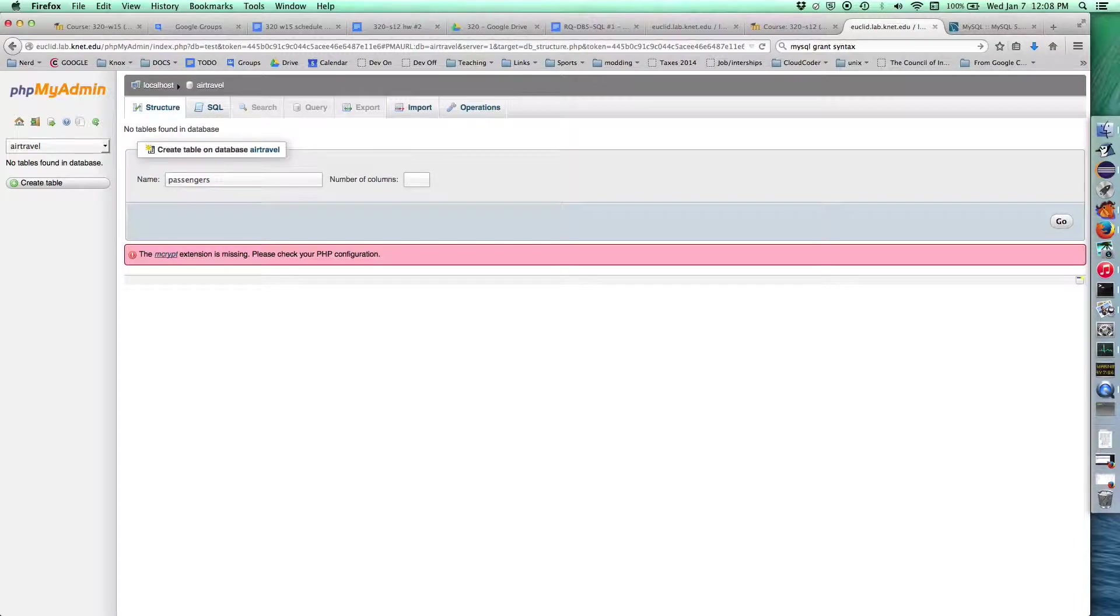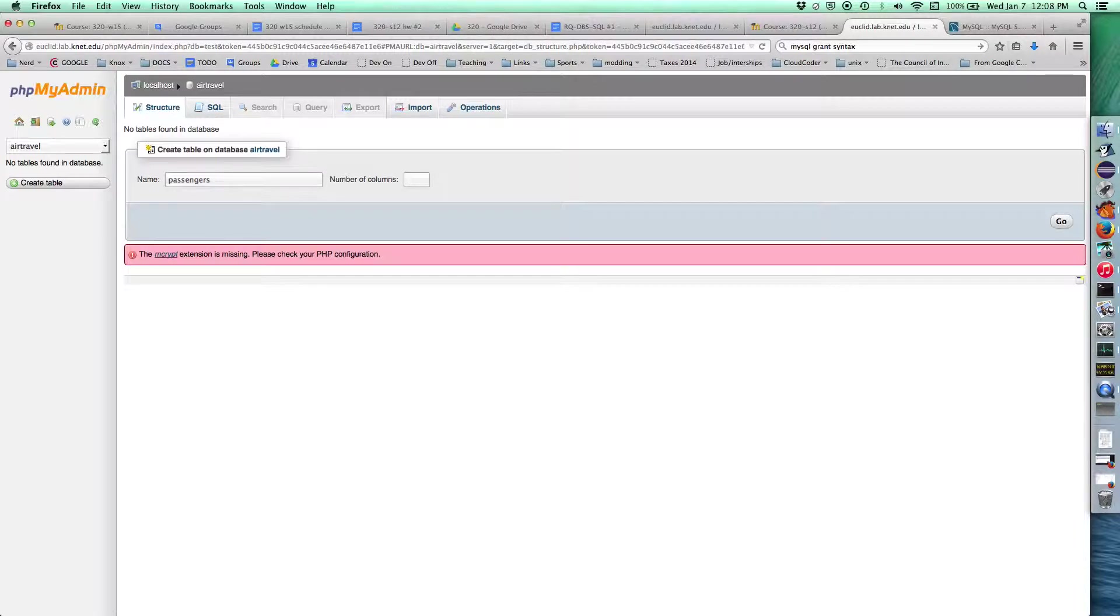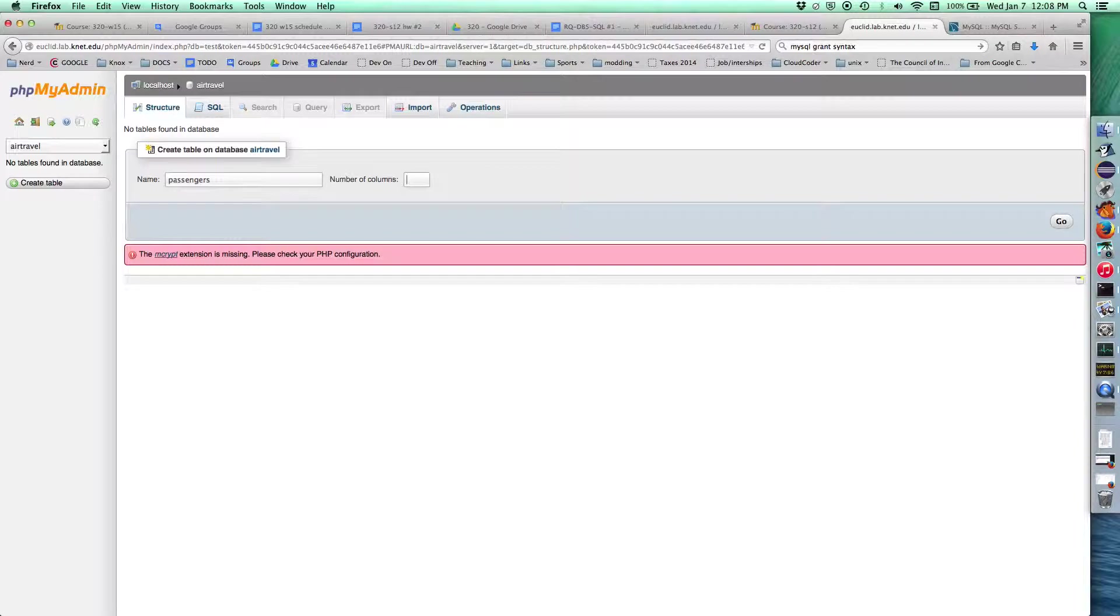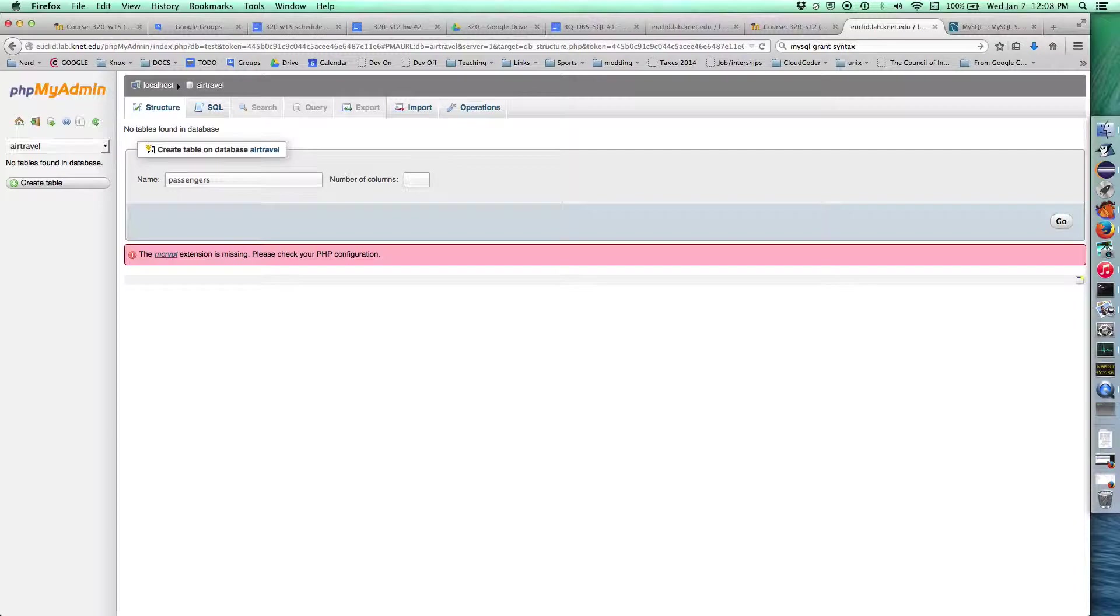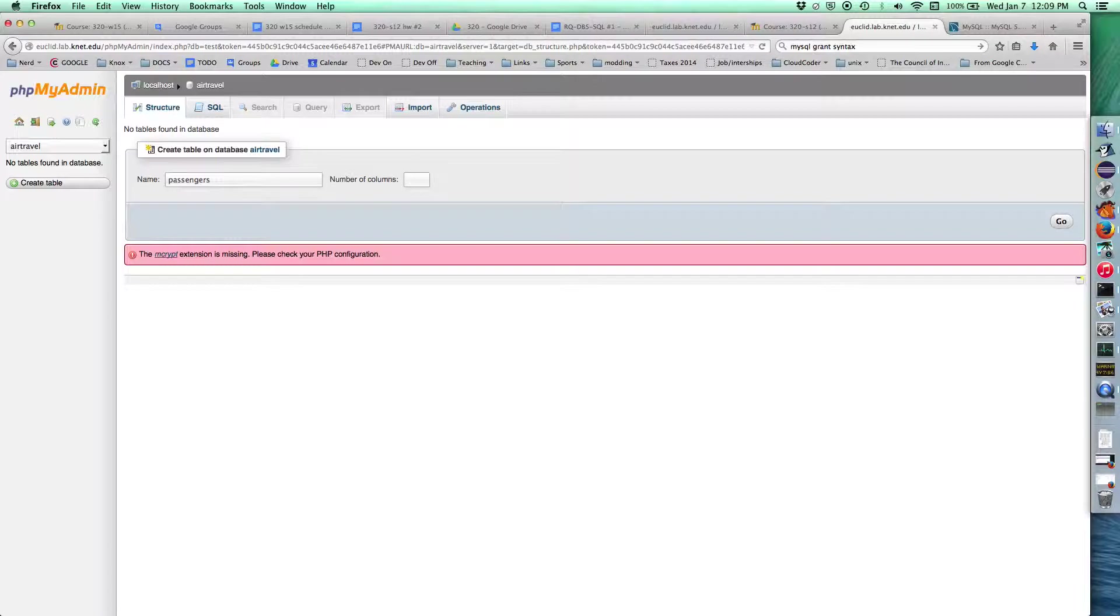You can always add more columns or delete columns later, at least until the database gets very large. If you have a database table with 20 million rows in it and you add a new column, all 20 million of those rows have to be updated. When you're designing the schema, you can add and remove columns at will, but eventually you want your schema to stabilize. For passengers, we know we want the passenger's name, the primary key, and we might want a few other things, but I'm just going to go with the name and the primary key. I'm going to have two columns.